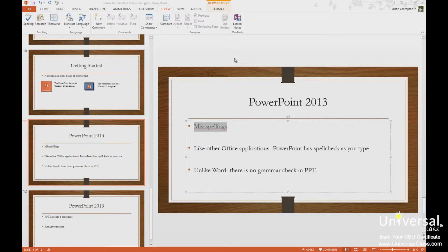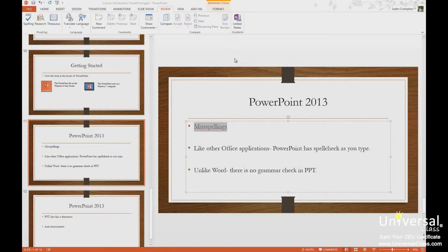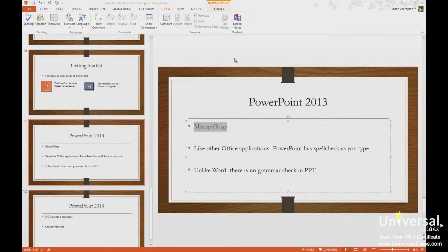Now, these tools are common throughout Office applications. So like other Office applications, PowerPoint offers spell check as you type. However, unlike Word, there's no grammar check in PowerPoint. You won't see any green lines.